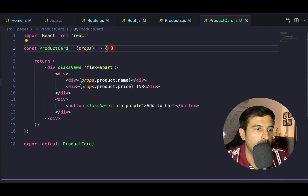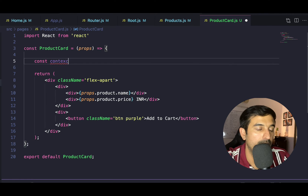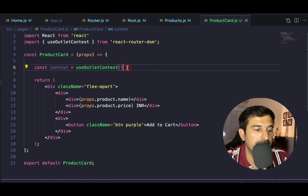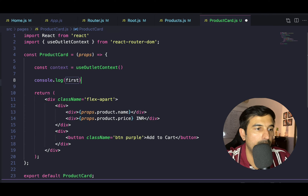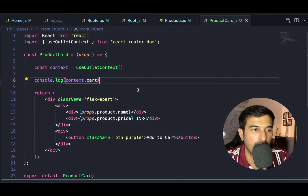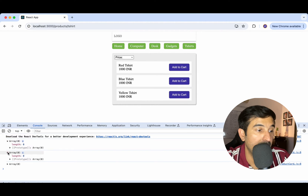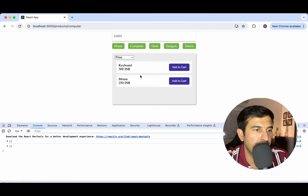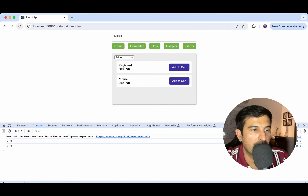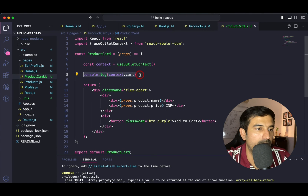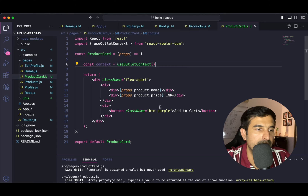In the ProductCard, I'll get hold of the context and from that context let's simply try to log the cart to see if we're getting an empty array. We're getting an empty array — getting it twice because I printed this inside ProductCard and two product cards are loaded. That's why we're seeing it twice, no worries. Let's remove this log — it's sort of working.